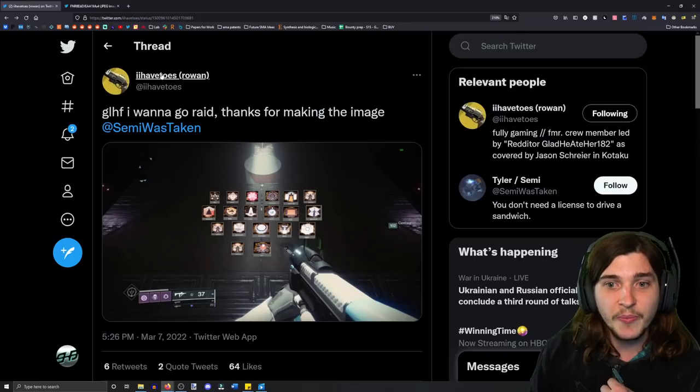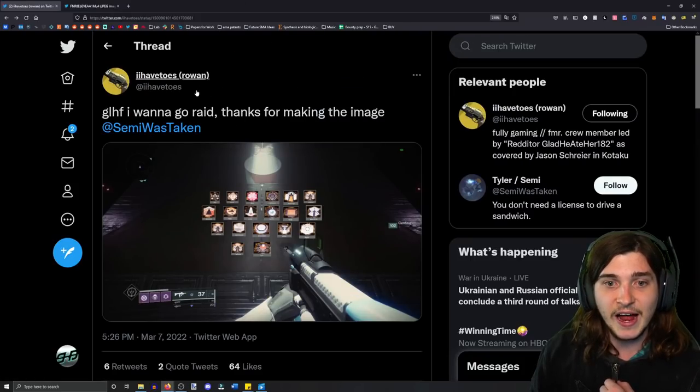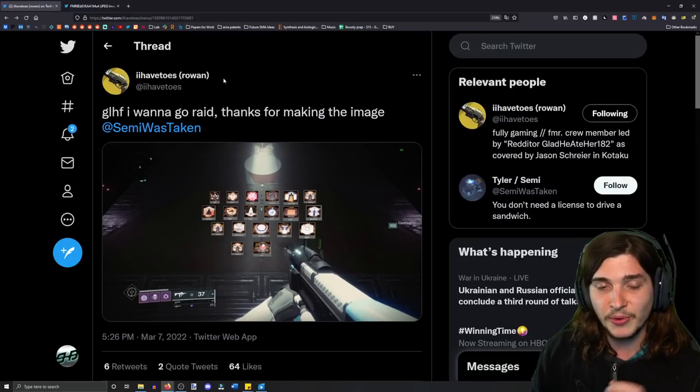So, this was discovered by Semi Was Taken and Eye of Toes, both pretty cool people.